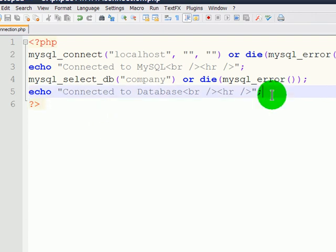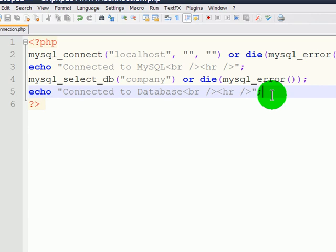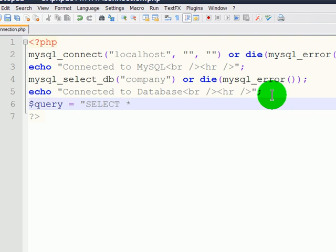I'm going to create a query. Now, to do this, I'm going to create a variable called query that I can refer to later on. And that query is going to be to select all fields from my people table.